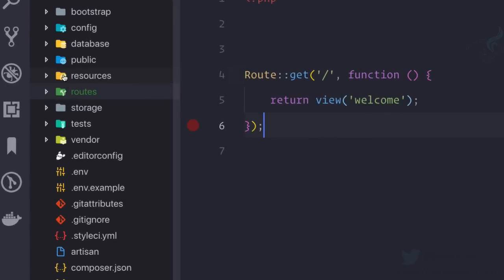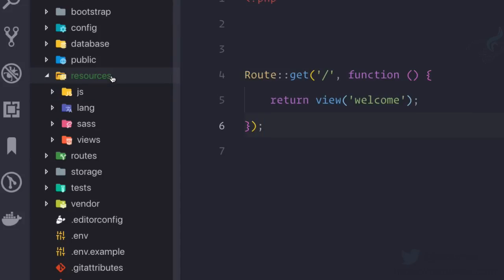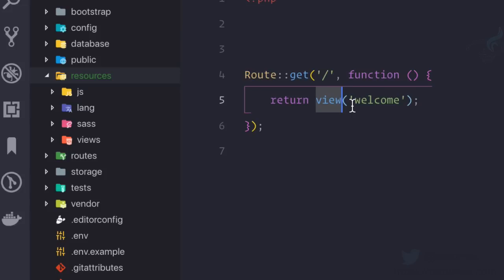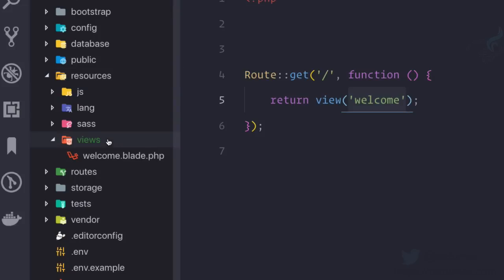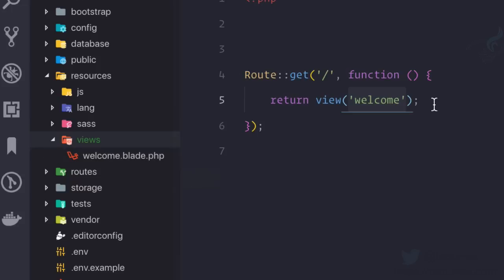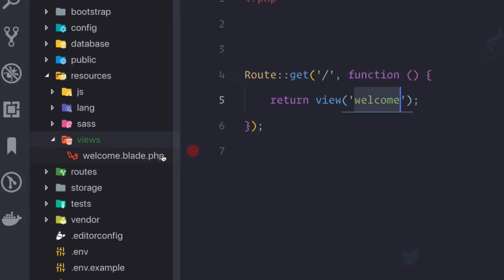The next folder I'm going to introduce you to is the resources folder, because inside this resources folder you have views. So whenever you call using this helper function called view, it will look whatever you type inside the parameter from this views folder. And yes, you can see inside this views folder we have a file called welcome.blade.php.